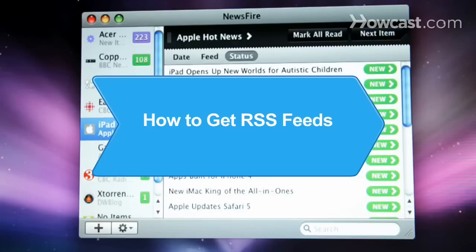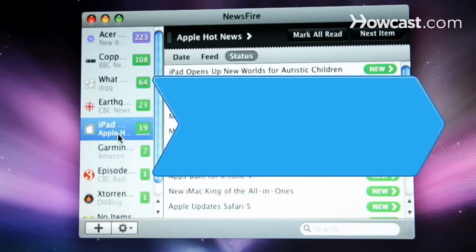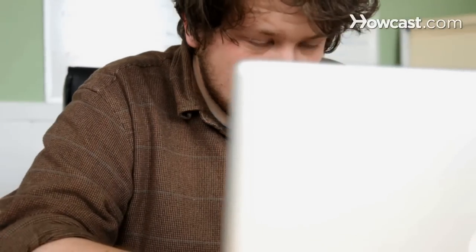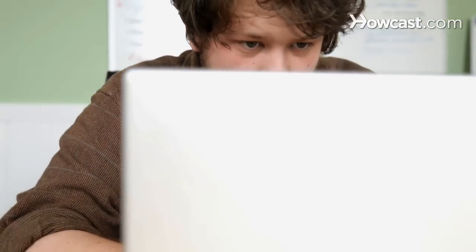How to Get RSS Feeds. RSS feeds are a great way to stay on top of news headlines, job openings, and other information that changes minute to minute. Download them onto your device and stay current.